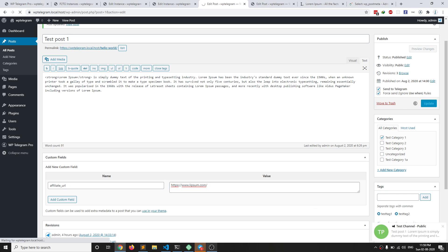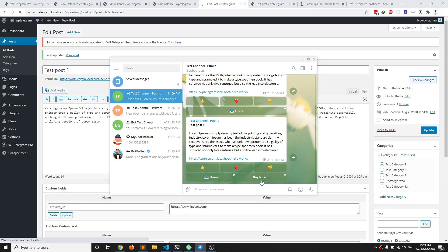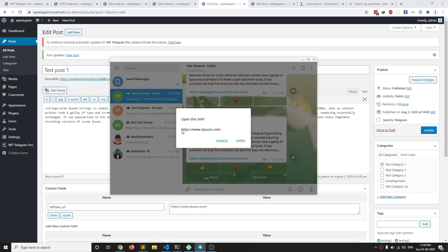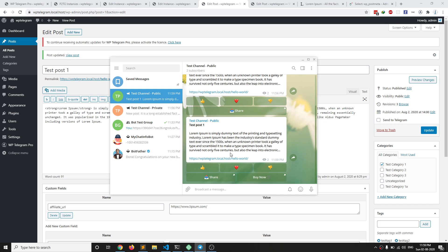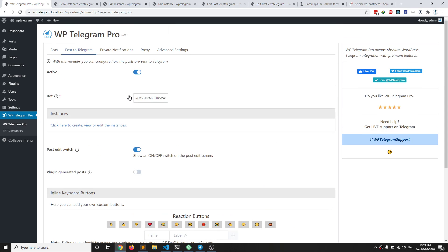When I hit update, it is posted in our public channel with the 'Buy Now' button. If you click on it, you can see the custom field URL is referenced. You can create as many buttons as you want. If you click on the reaction buttons, their reaction values change — you can see it has been updated.